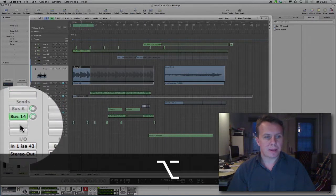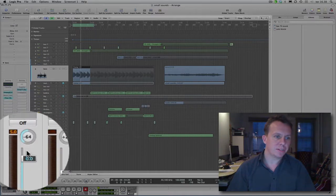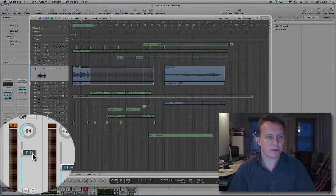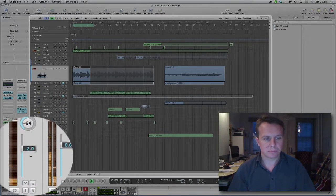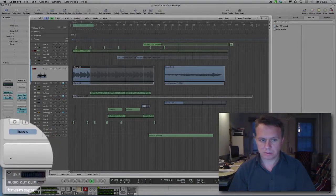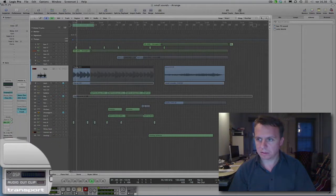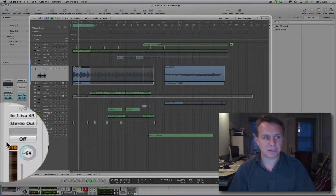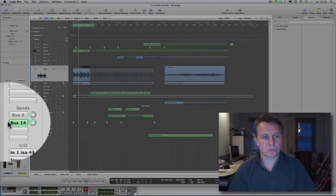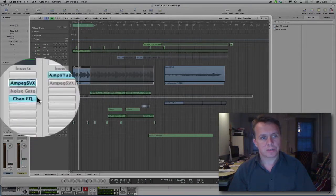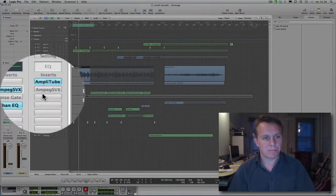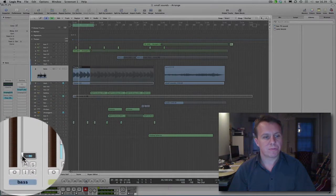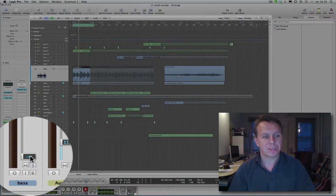If I activate the green send and turn this fader down, I still hear the bass because what sends over to this bus goes before this fader.